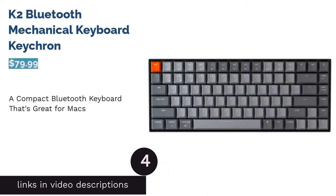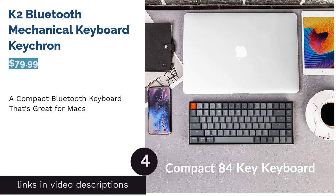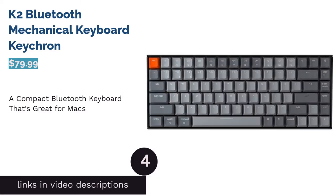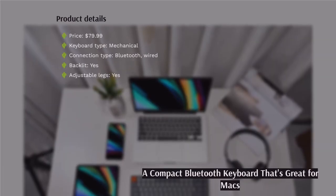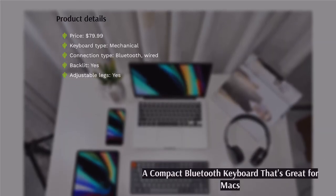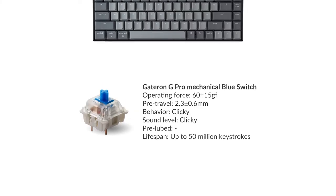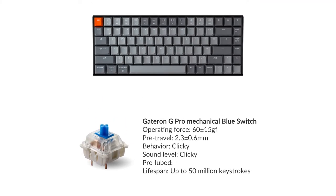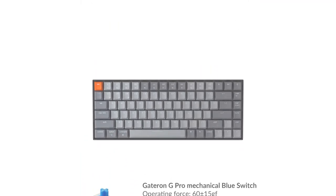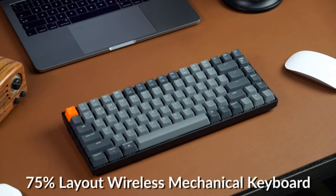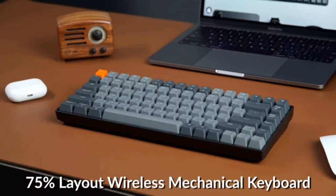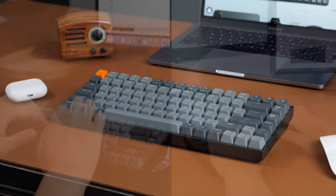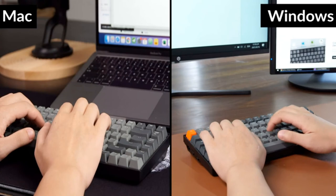The next product in our list is K2 Bluetooth Mechanical Keyboard Keychron. This keyboard can connect to computers through Bluetooth and with a USB-C cord. It offers 72 hours of typing per charge, giving you plenty of time to use it. It can connect to three devices using Bluetooth. As a bonus, it has a white backlight if you need to use it during the evening.